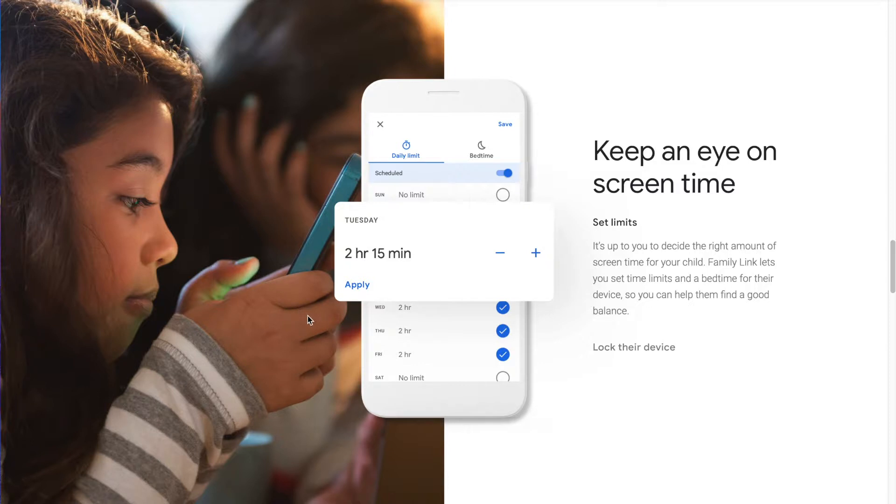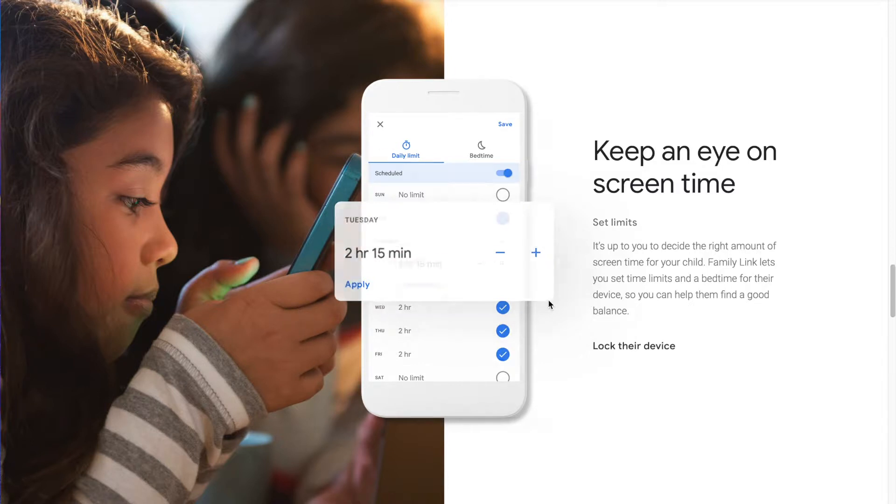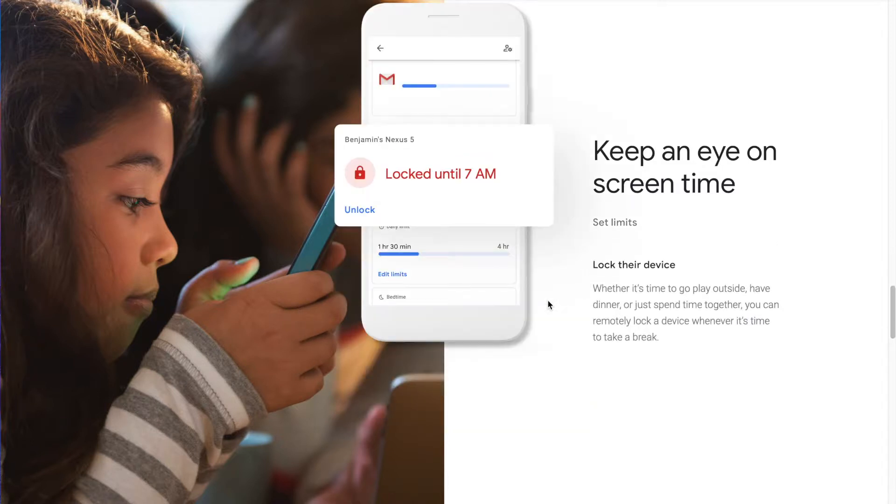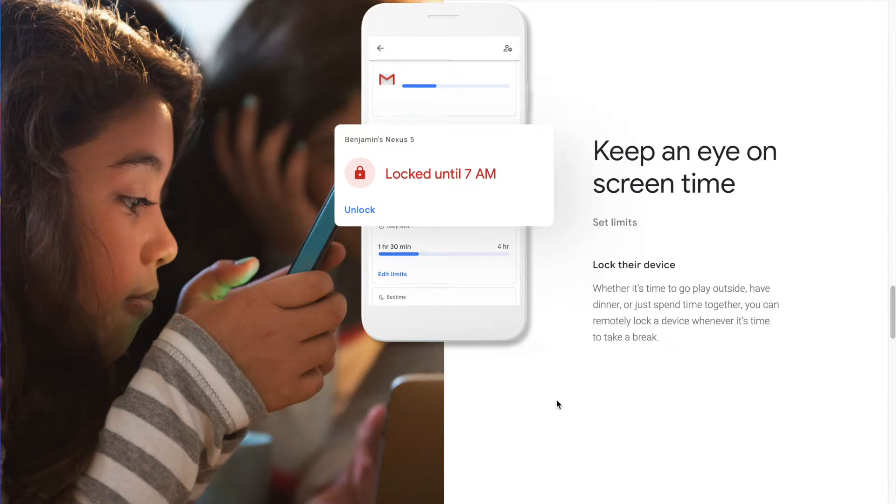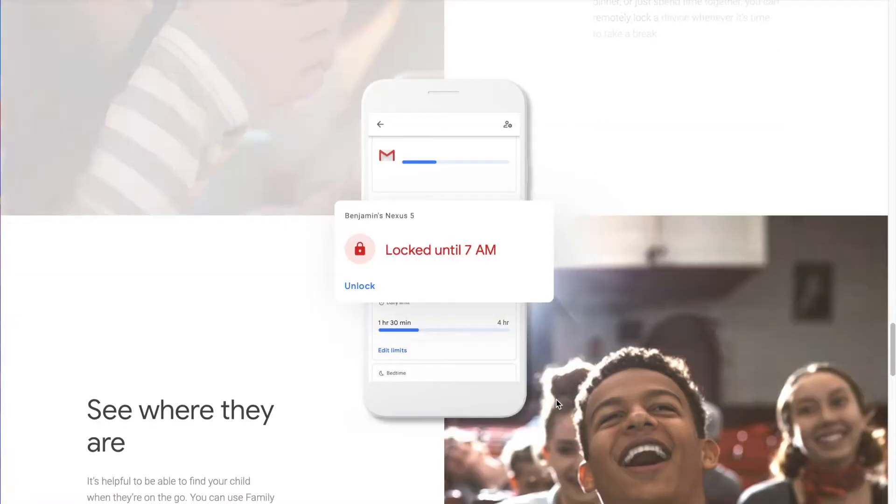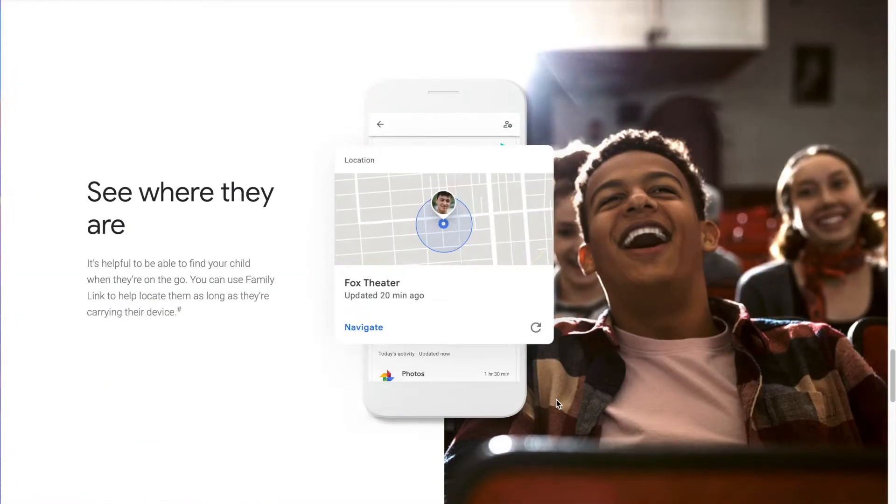It's a new feature. You can lock the device down for bedtimes, or you can just lock it at will as well. Maybe you have a time for dinner that everybody wants to come together, you don't allow phones at the table. This is a good way to enforce that.